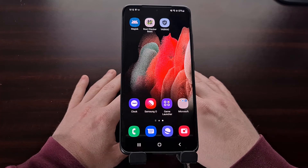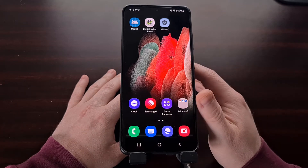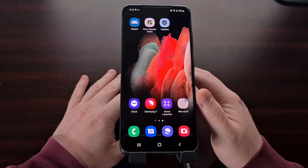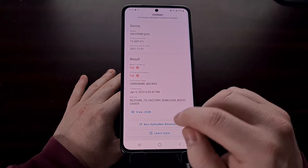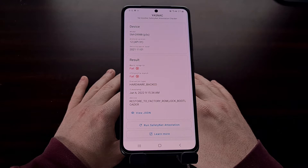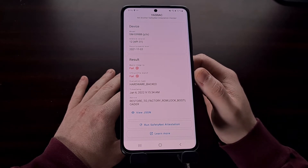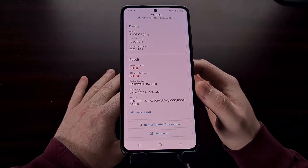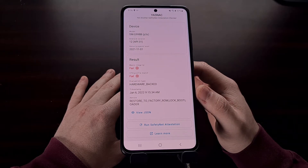You're watching this video because you have a smartphone in the Samsung Galaxy S21 series. Your device has been rooted and you've come to find out that you no longer pass SafetyNet checks. My Samsung Galaxy S21 Ultra is in the same situation — I just gained root access to the device and because of that I am now failing SafetyNet checks. In this video I'll be showing you how to fix this issue and begin successfully passing these SafetyNet checks again.